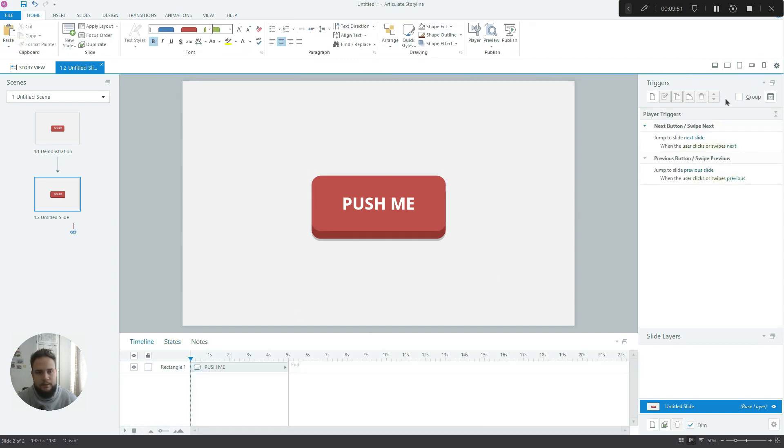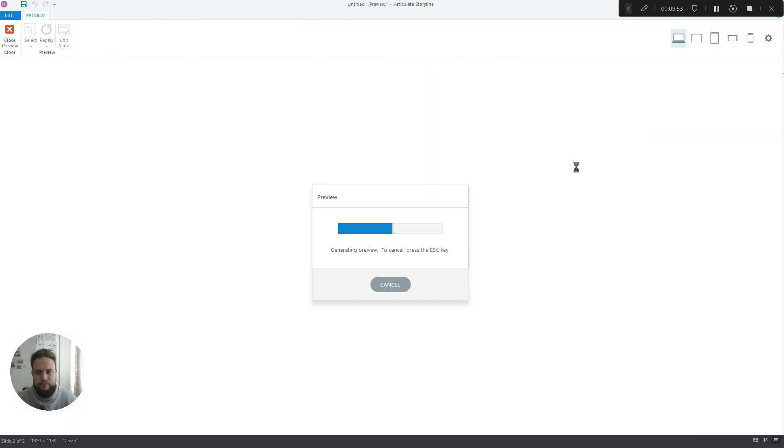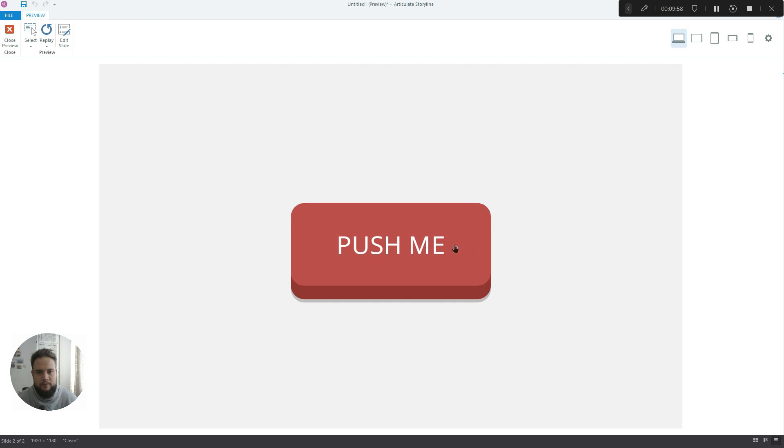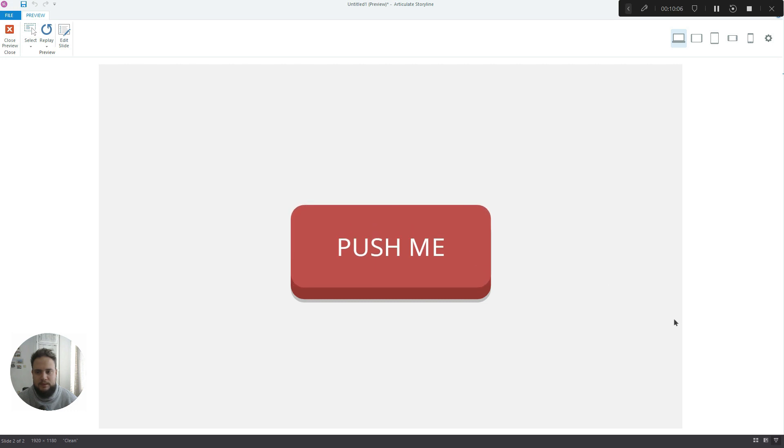Okay. We hover over it. It lifts up. Push it down. It goes down. And it looks very realistic. It looks like a 3D button.